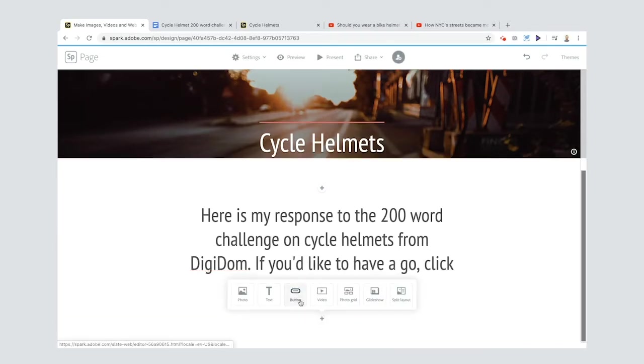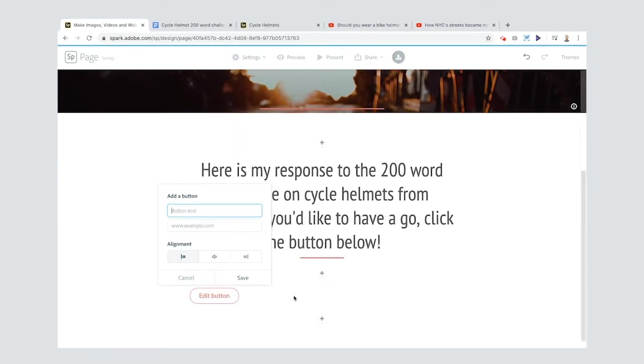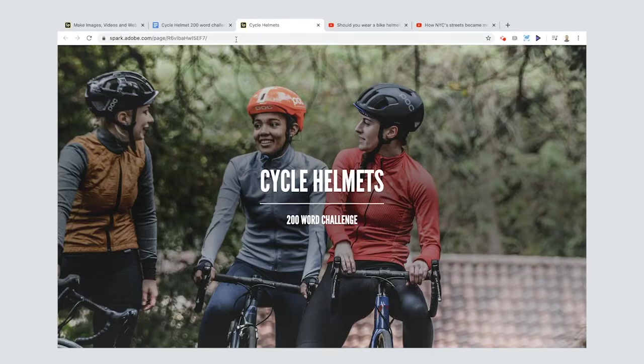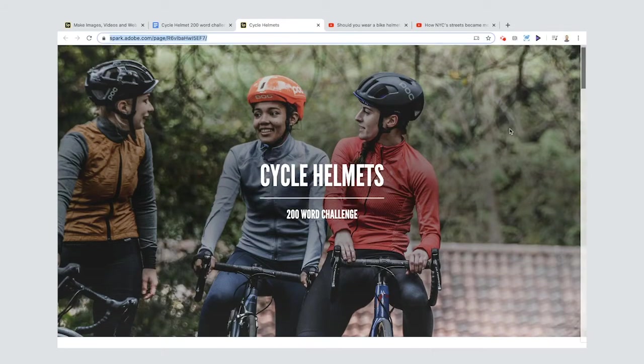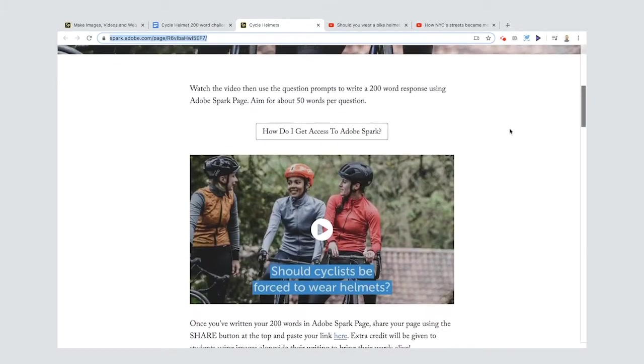I can actually put in a button, so 200 word challenge, and then it's asking me for a URL. This is the page with the challenge on it - you can see the video that you watched before and all the different questions.